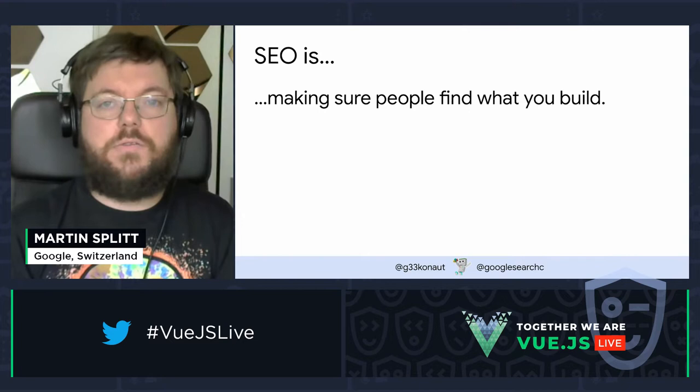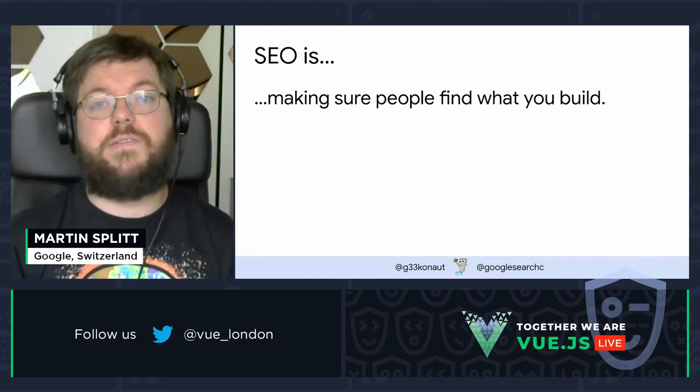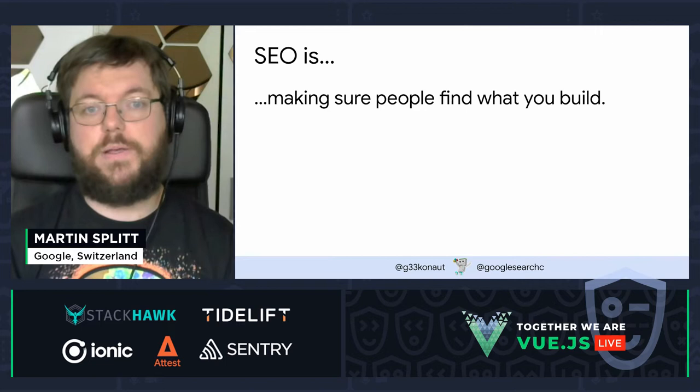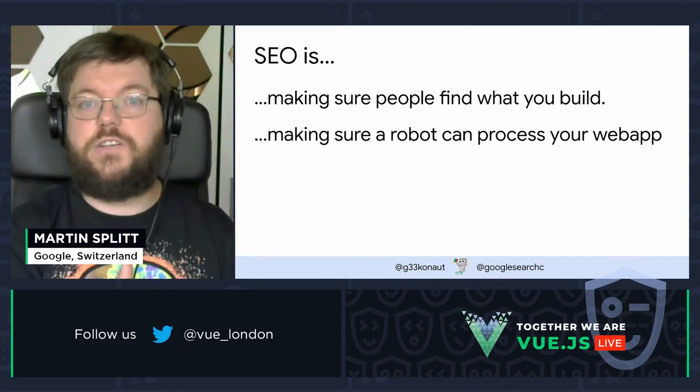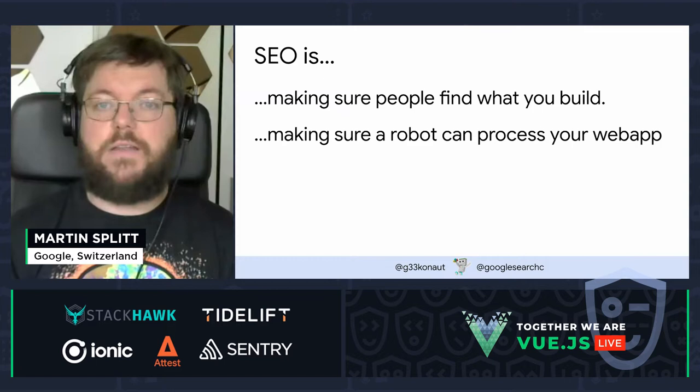Because if you are going online to seek something you don't know yet, you go to your search engine of choice and search for whatever you need. Then you find potential web applications or websites serving that specific purpose. You need to make sure that search engines can actually find your things, and thus people using search engines can find what you build. That entails making sure the robots — the search engines, which are computer programs that consume your content — can process and understand what you're putting out on the web.